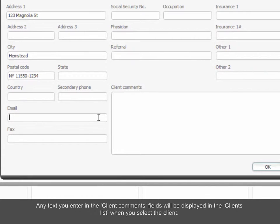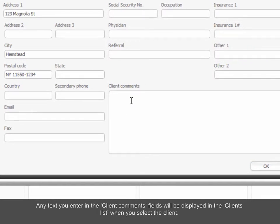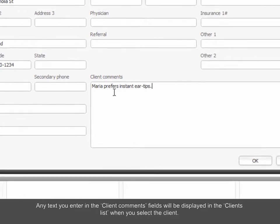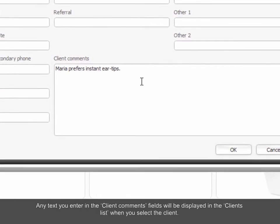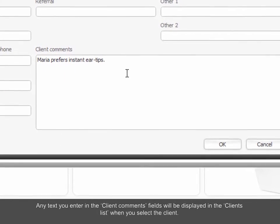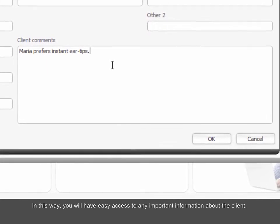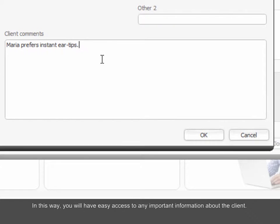Any text you enter in the Client Comments field will be displayed in the Clients list when you select the client. In this way, you will have easy access to any important information about the client.